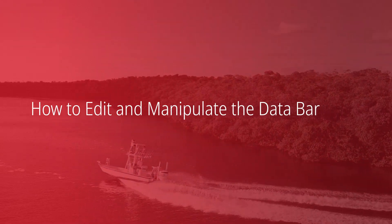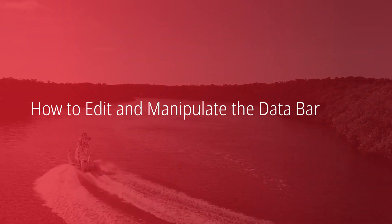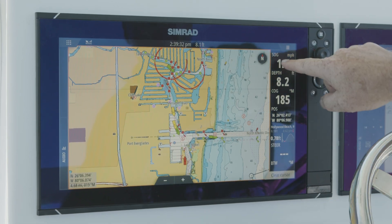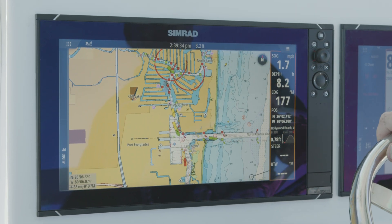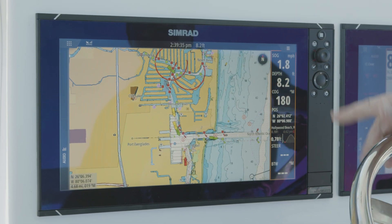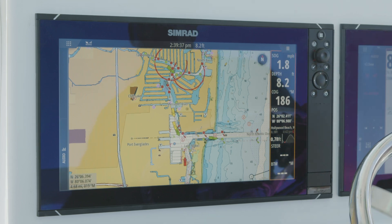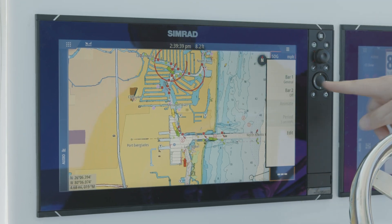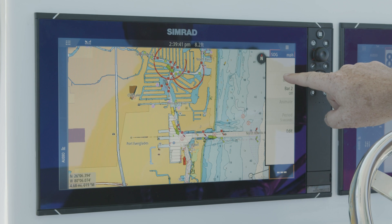Another thing that you can control and manipulate is your data bar. You notice when I move my finger that the orange box moves with it. That tells me what the active paint is that I'm controlling. So now when I hit menu, you notice this is the menu on my data bar.